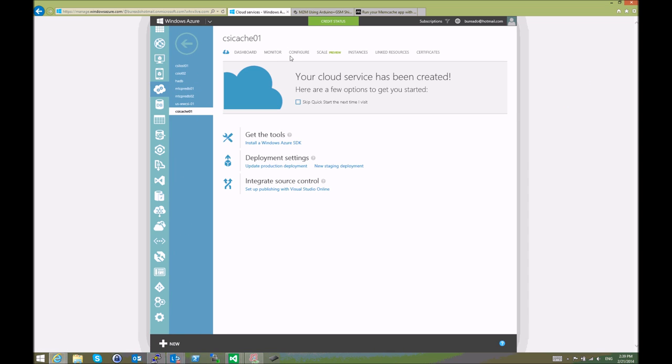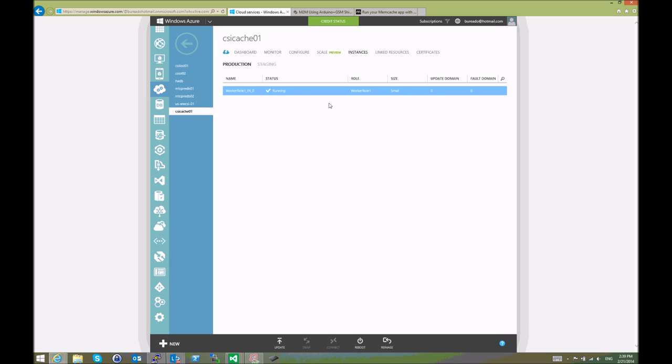This is the cloud service. It does have some instances running, but we haven't defined specifically what needs to happen there. We don't even have remote desktop access into it or anything.